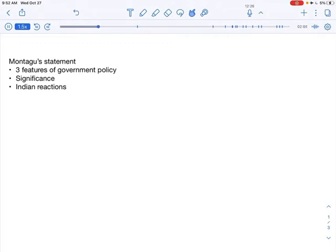Because Montagu was saying that the policy of the British government in India was to increase the participation of Indians. That is, to ensure that the Indians themselves became a part of the government.